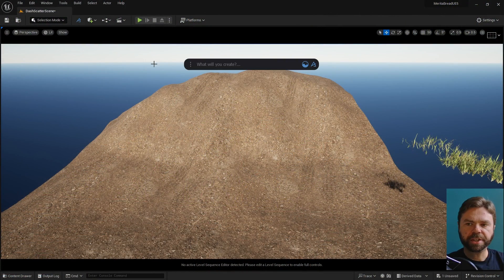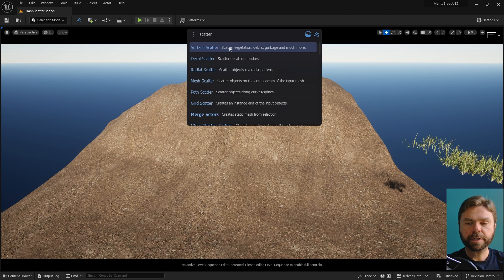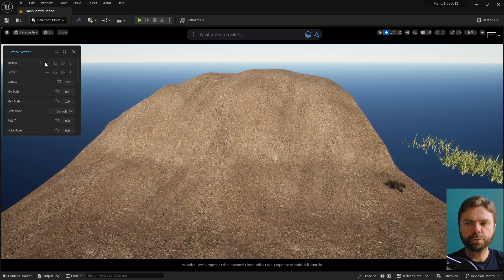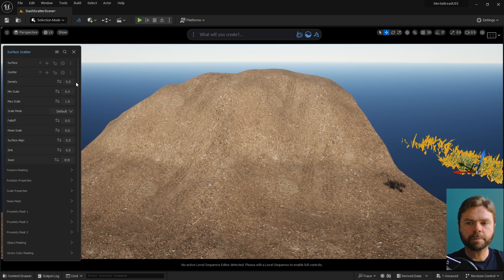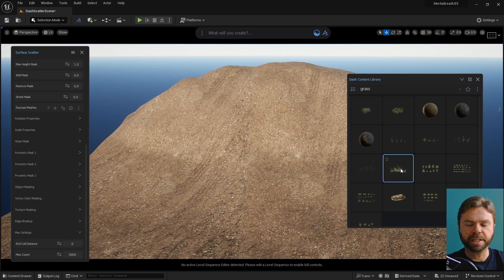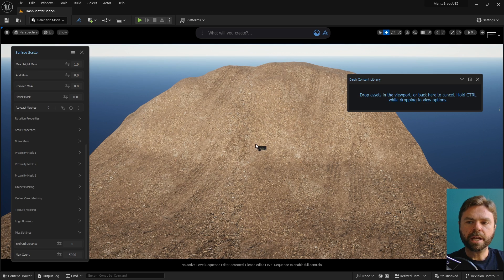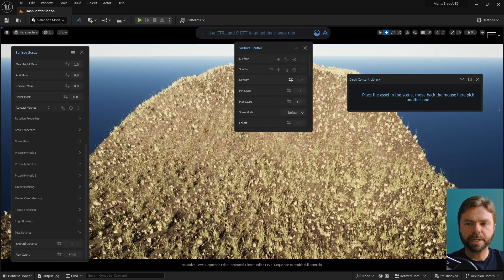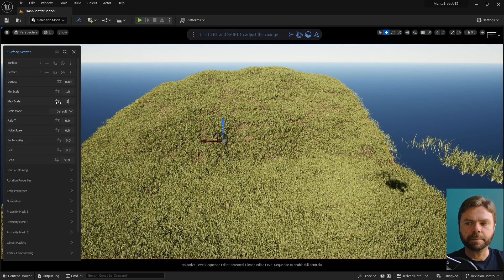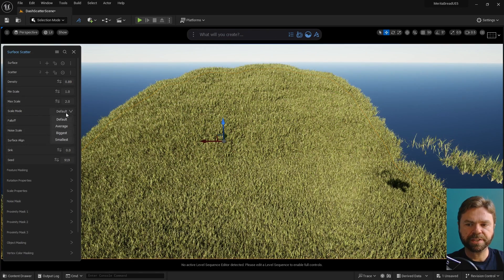Let's start by opening Dash, then type scatter to bring up the Surface Scatter tool. It's a very complex tool, so expanding the tool window is a good idea to work with it. There are multiple ways of initiating a scatter command, either by selecting existing meshes or by using the Dash content browser and holding control as you drag the asset into the environment. From there you can adjust the number of object instances using density, and adjust the maximum and minimum scale values too.